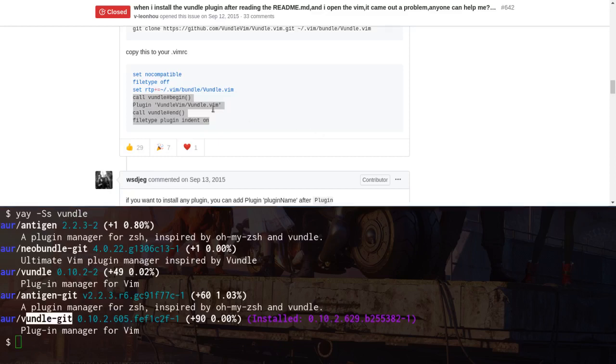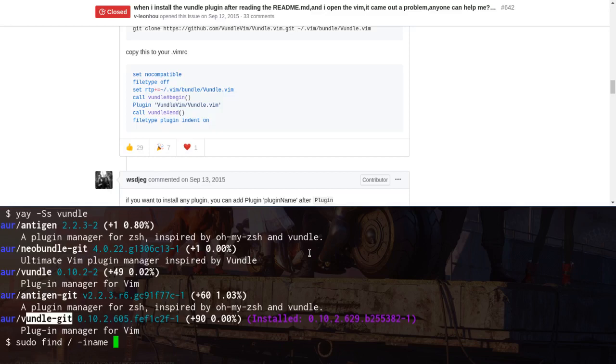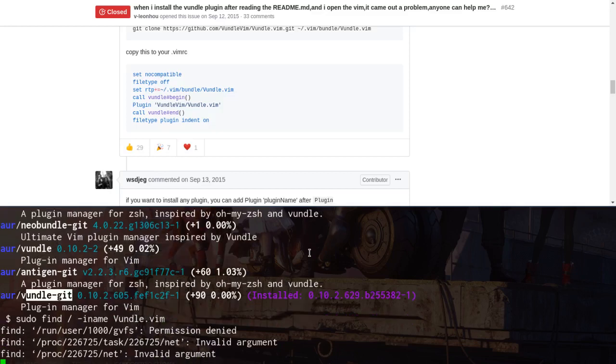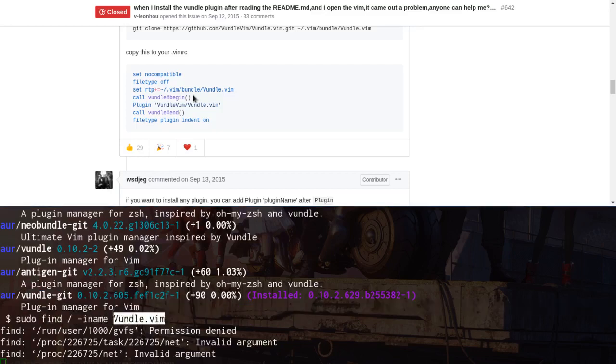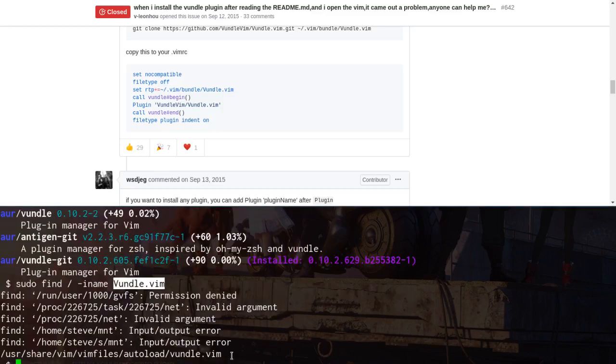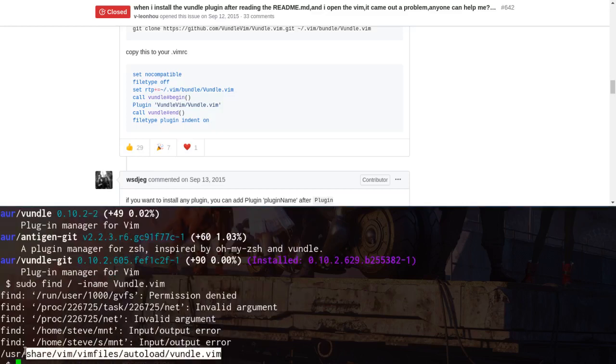And then I had to search for this Vundle.vim. So you can do sudo find, system wide, iname, bundle.vim should do it. And anyway, so I found, I had to find this because you need to put this in your vimrc file. Okay, so here's the bundle.vim file.